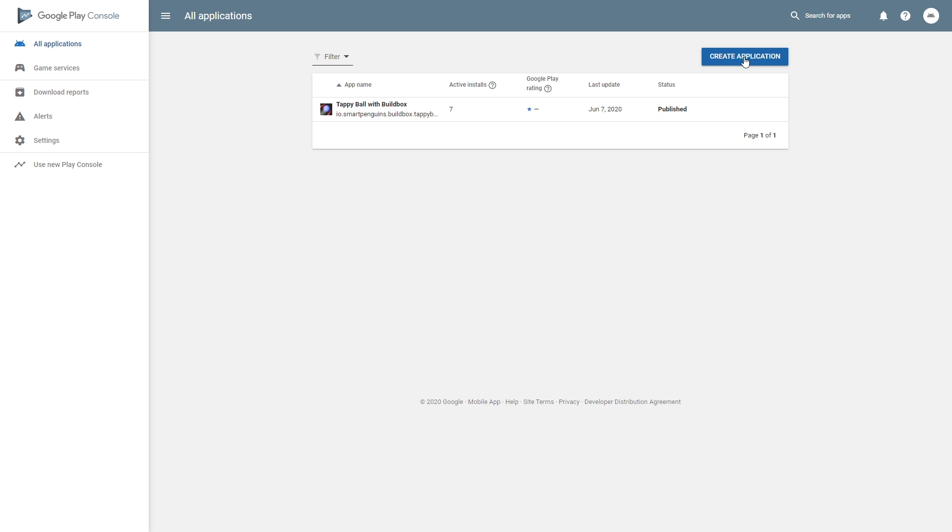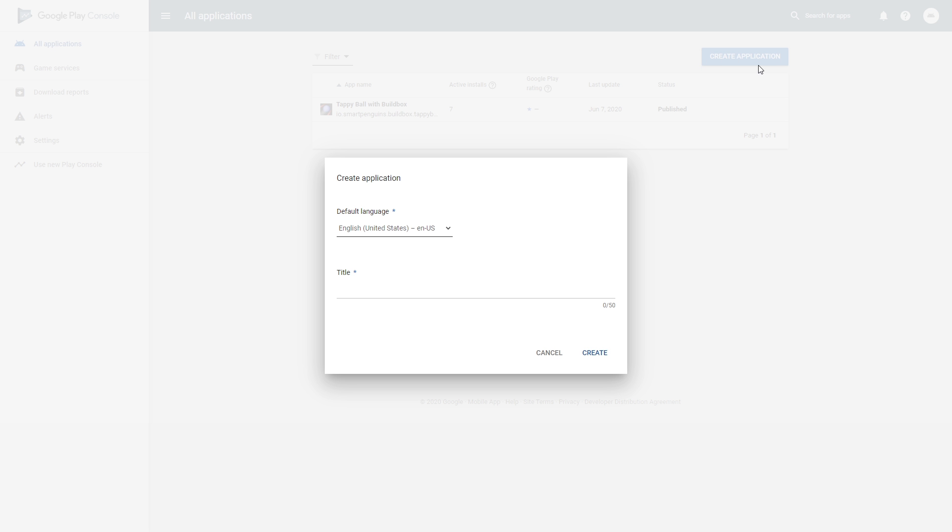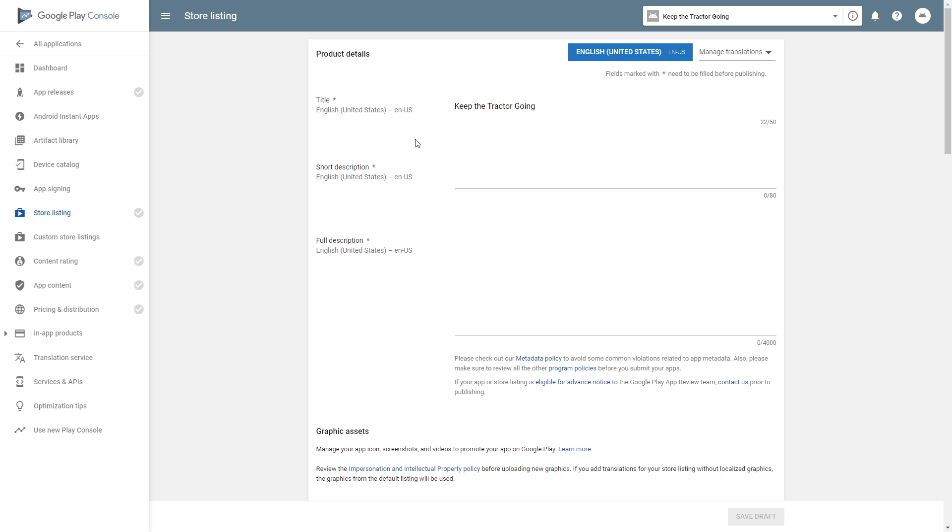While the app is building, we can go to Play Console and set everything up. After you have Google Play Console, we can create an application here. Name our project, click create, and fill out required information. We need short description and full description.